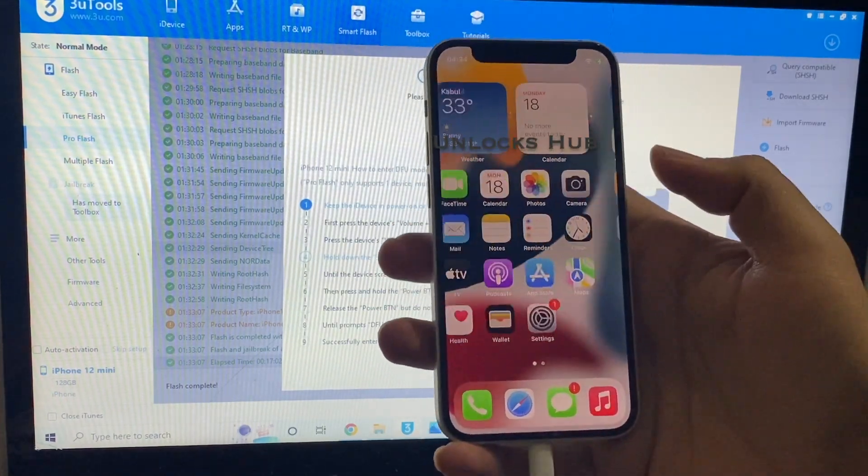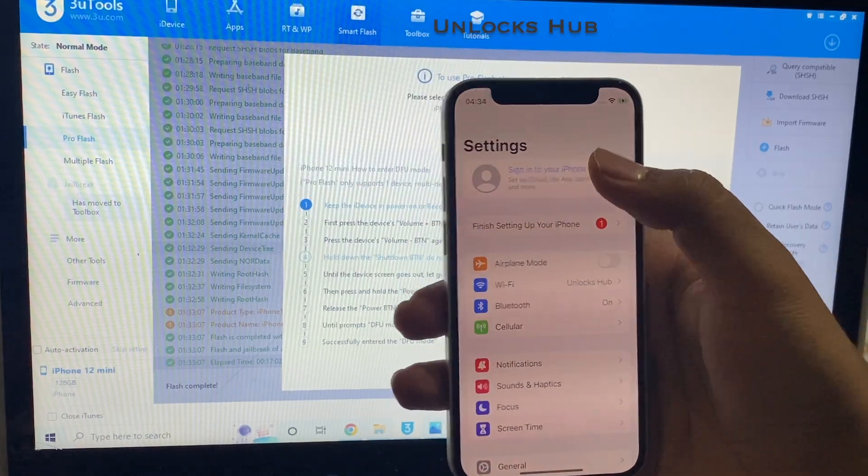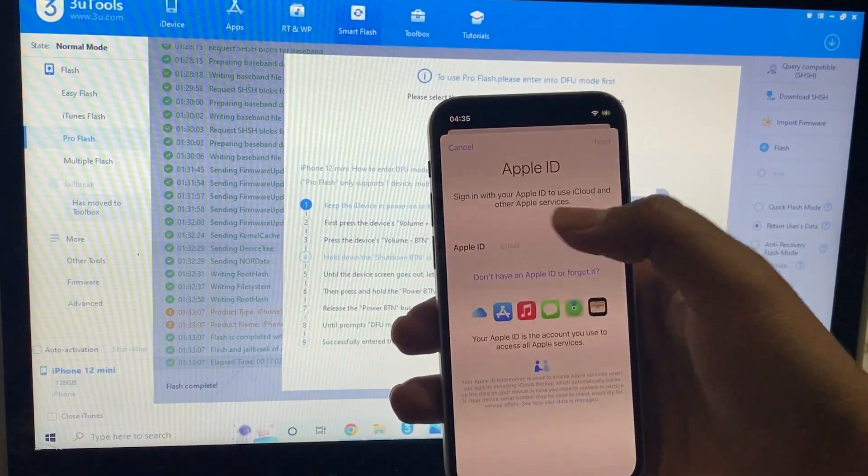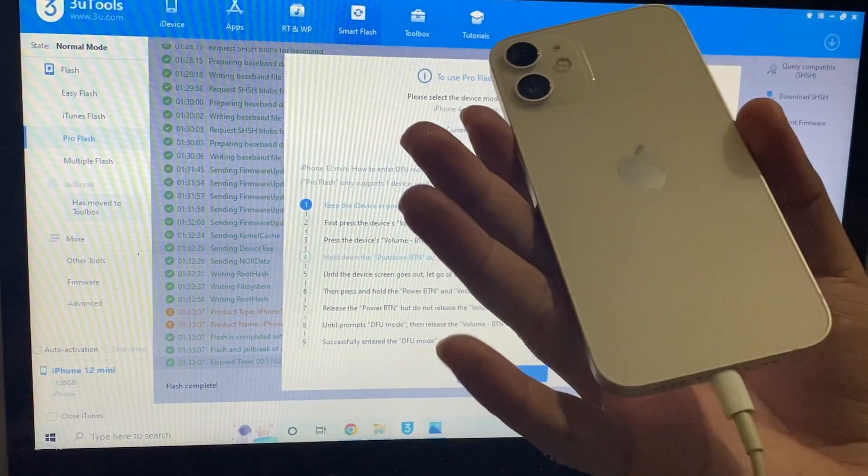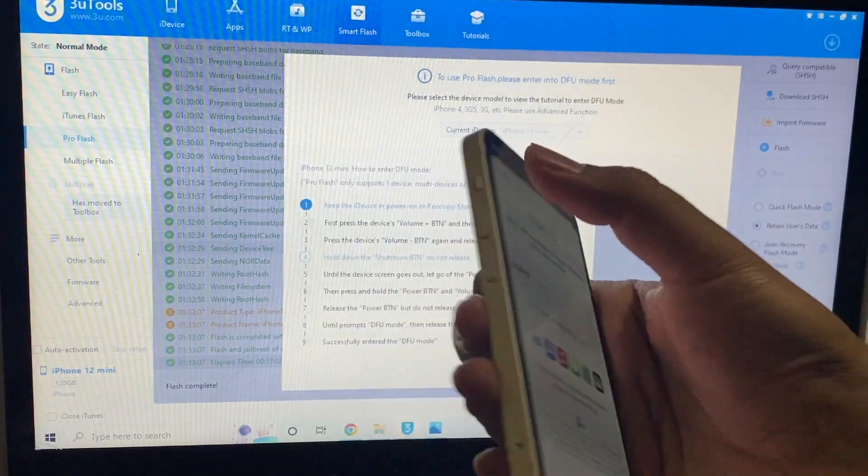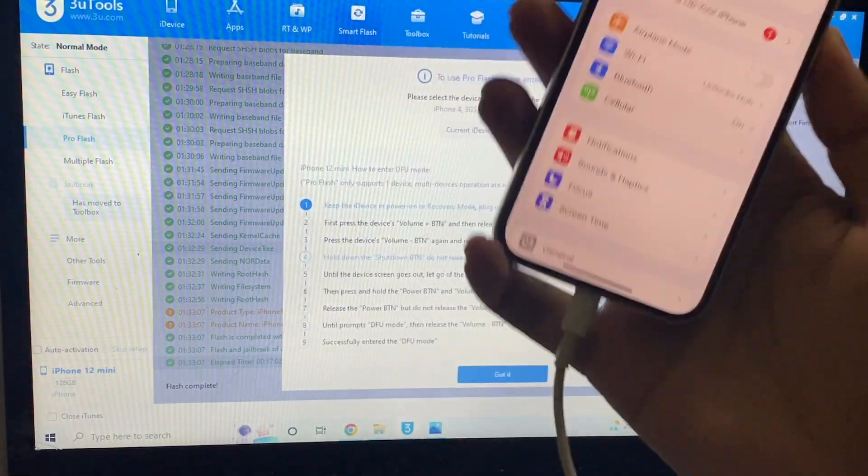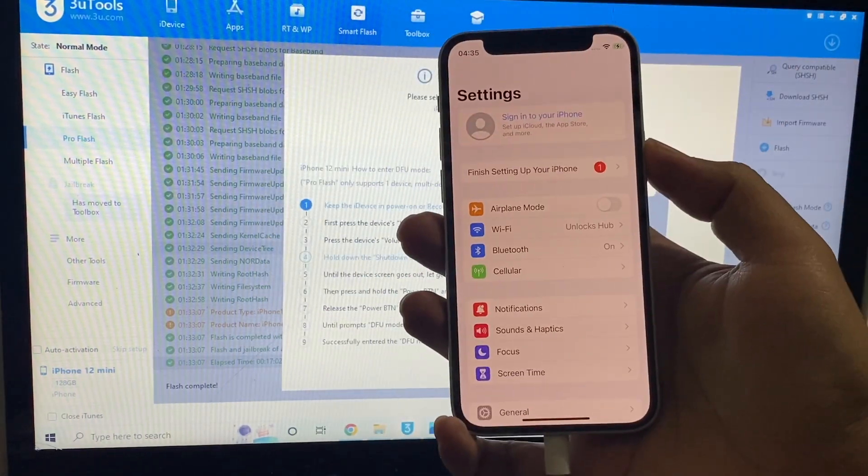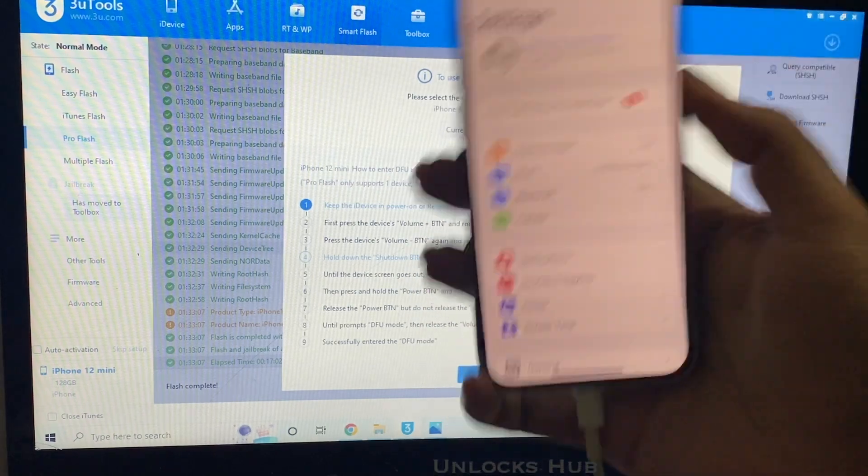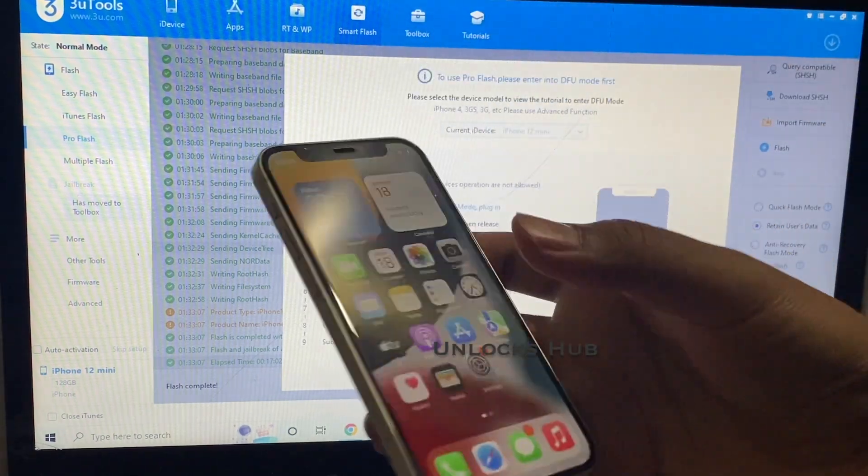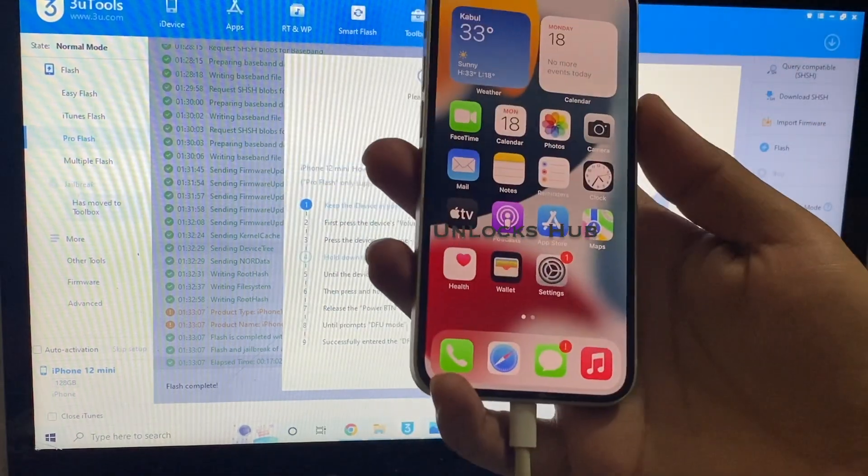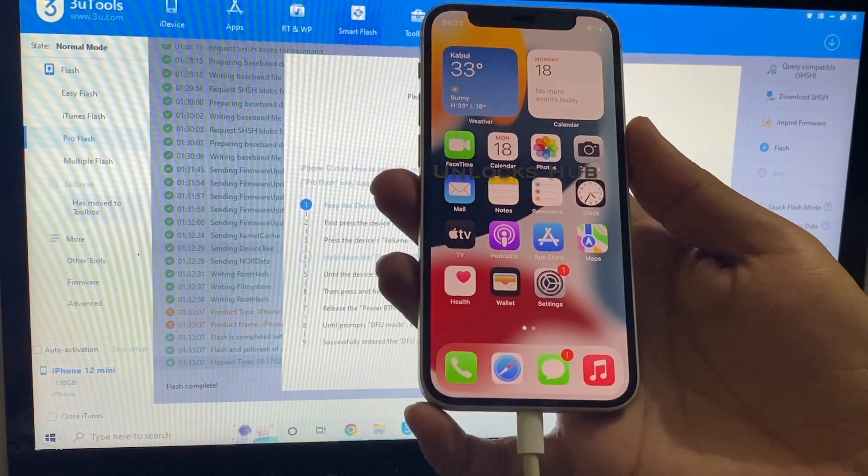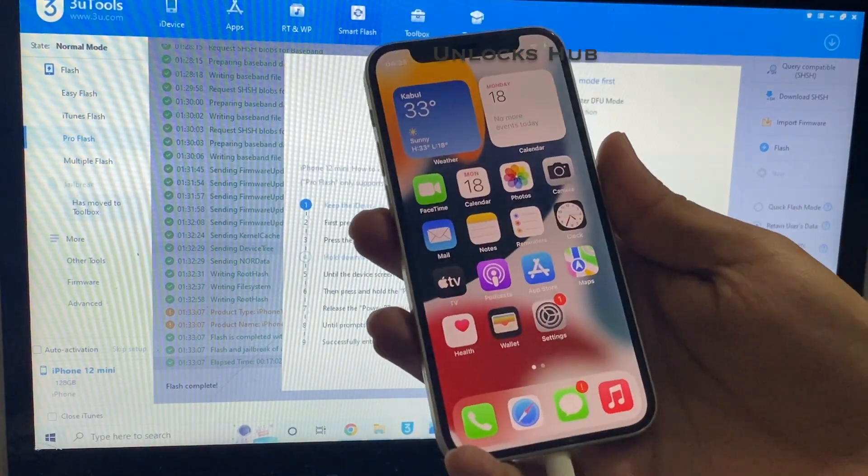There is no jailbreak app. And let me go to settings and you can log in with your own Apple ID and password. So this is how you remove the iCloud lock or activation lock permanently on an iPhone 12 mini. This method works on all iPhones including the iPhone 13 series.